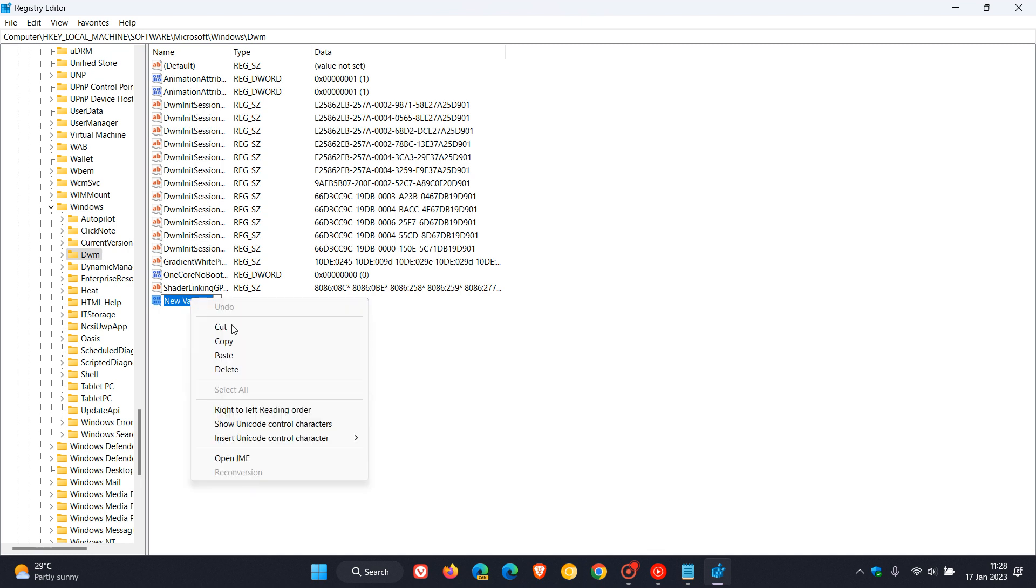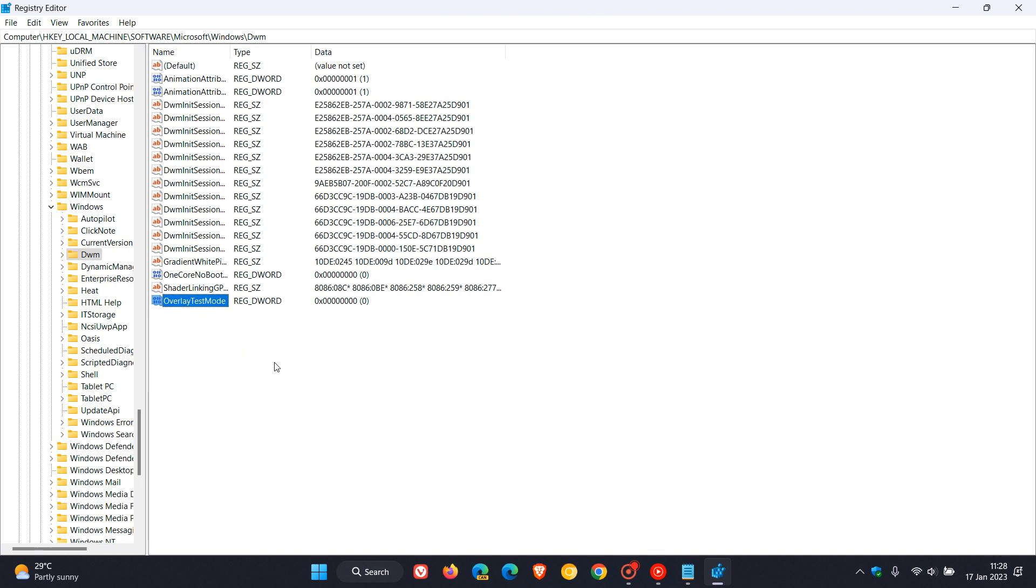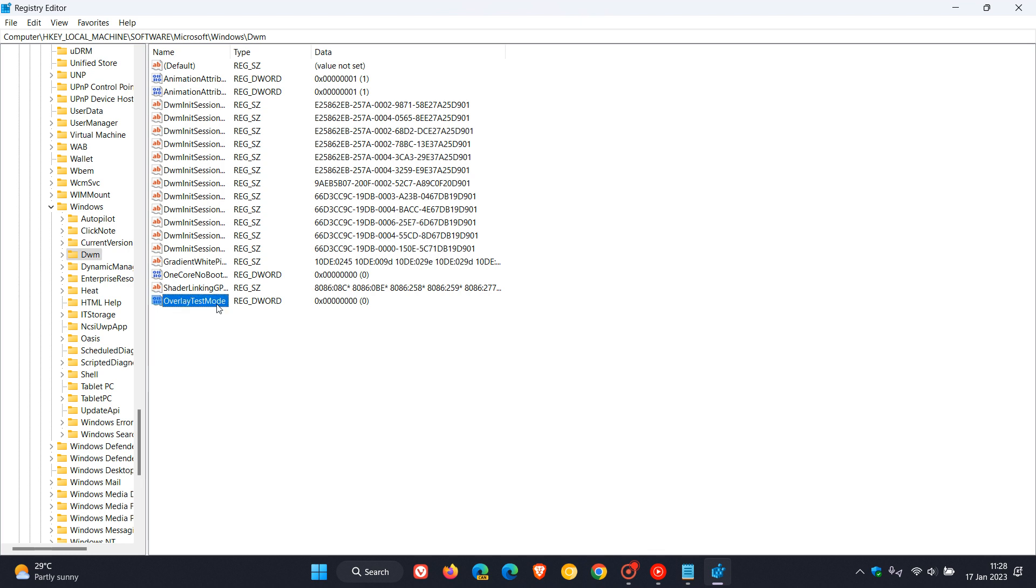So you need to rename that new value you've created to OverlayTestMode as mentioned. And then after you've renamed that to OverlayTestMode, you need to modify the actual DWORD value. Just double-click on that, and then the value data needs to be changed from zero, which is default.